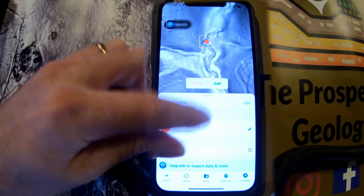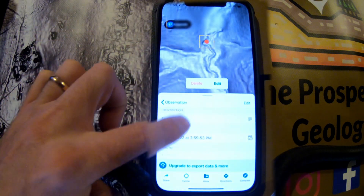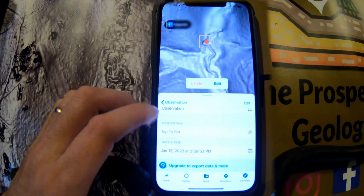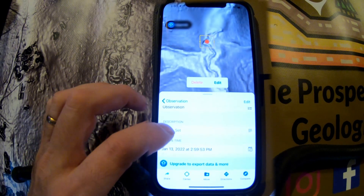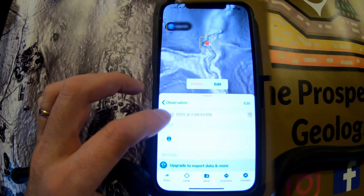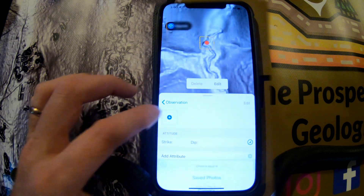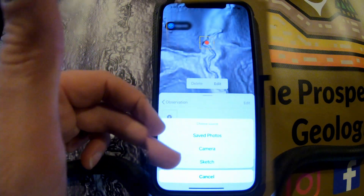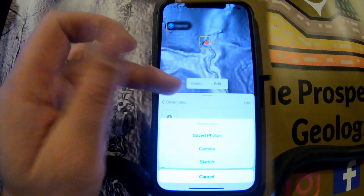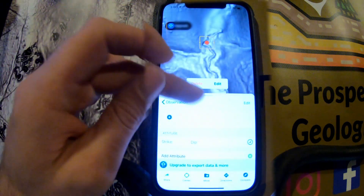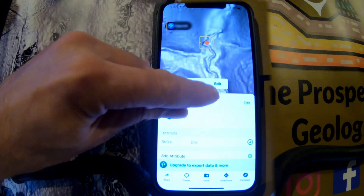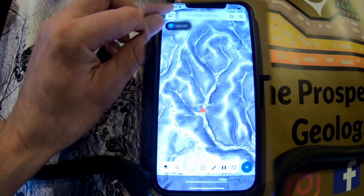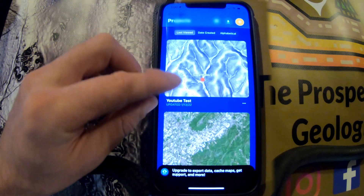Once a point is placed, you can click on it to rename it, type in a bunch of description information such as how much you found, and then you can also either take a picture in the field or pull from your saved photos. So you can literally map and document your finds right there.